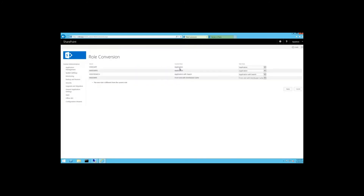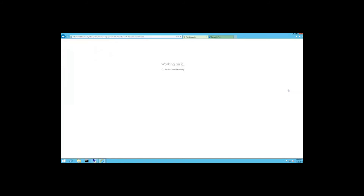To do that: Central Admin, System Settings, Convert Server Role in This Farm. For the VideoSearch server, use the dropdown and change the new role to Search, click Apply, and wait for the update. Done — no editing necessary.